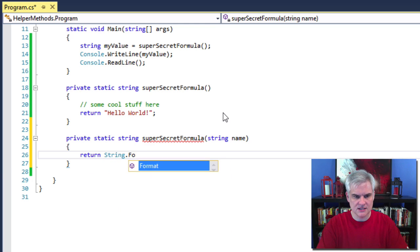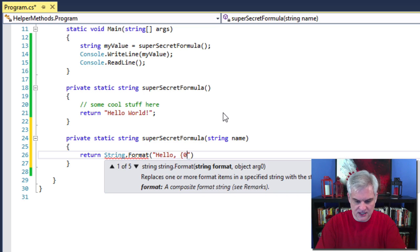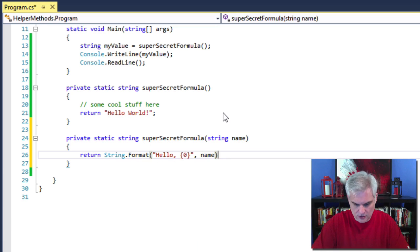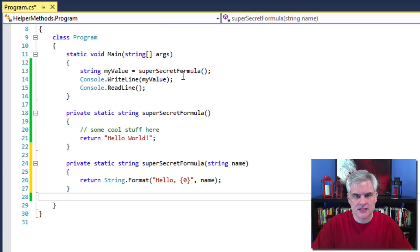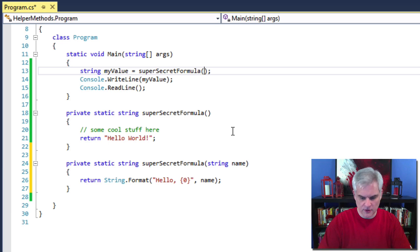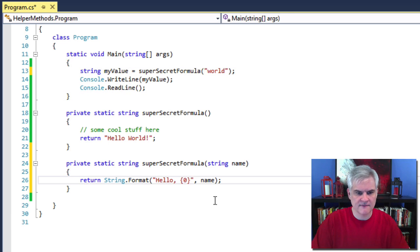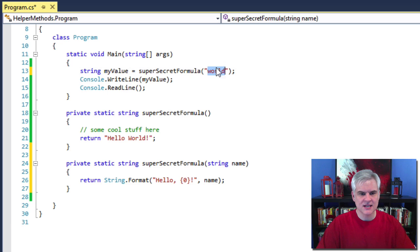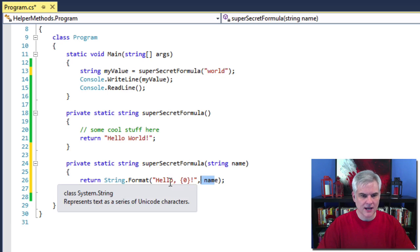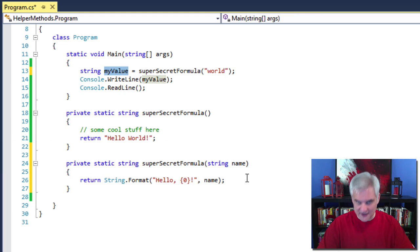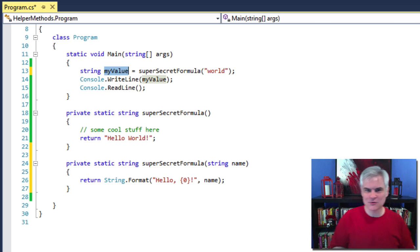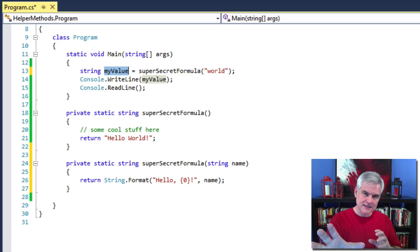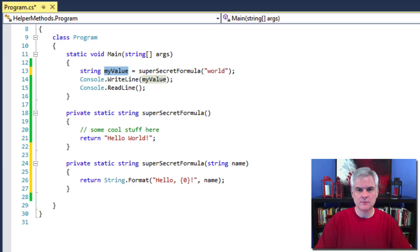And I'm going to create an input parameter called name. It'll be a type string. And here I'm going to return string dot format hello and then we've seen this replacement string replacement code before that shouldn't be new. Now let's go up here to where we call super secret formula and I'm going to pass in the literal string world. So hopefully you can see what this is going to do. It accepts an input parameter of type name. We're going to pass the string world into our super secret formula method so that it can be combined with the word hello and the exclamation mark and returned back and assigned to my value.